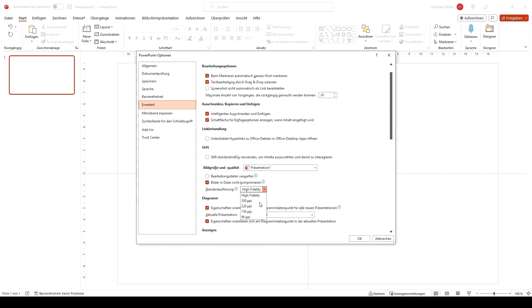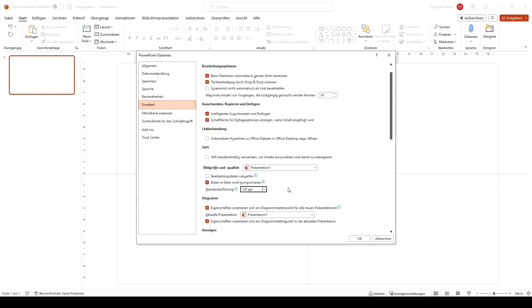And also 'Standardauflösung'. You can go pretty high that the data don't get compressed smaller than this. So that's the first thing.